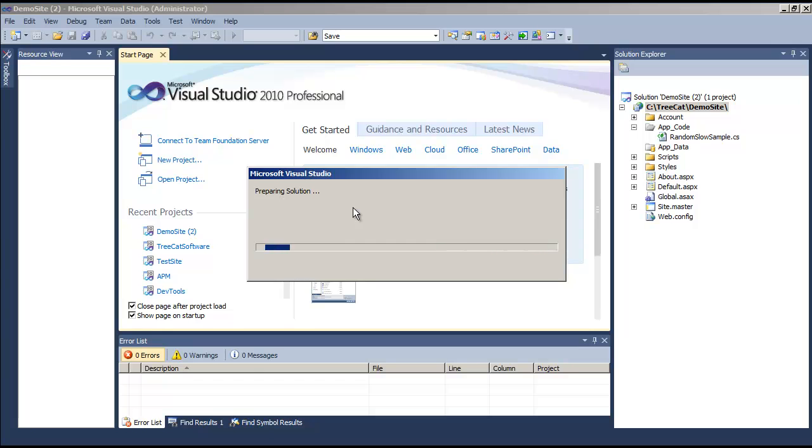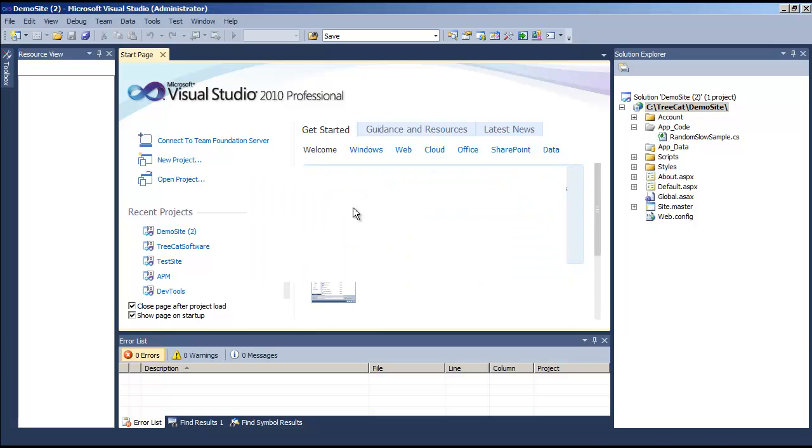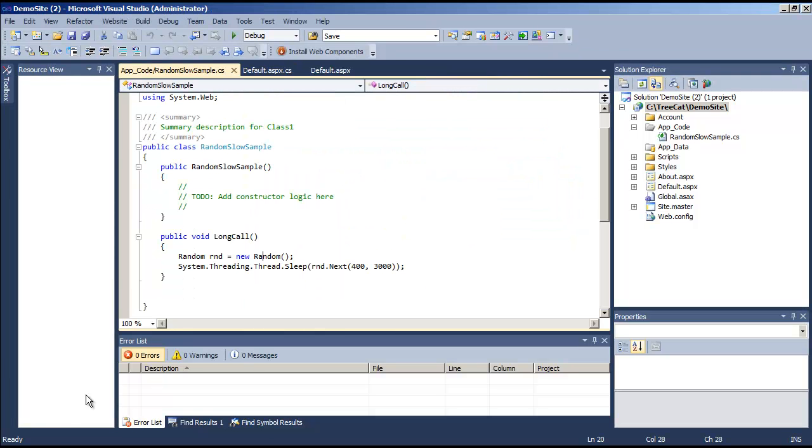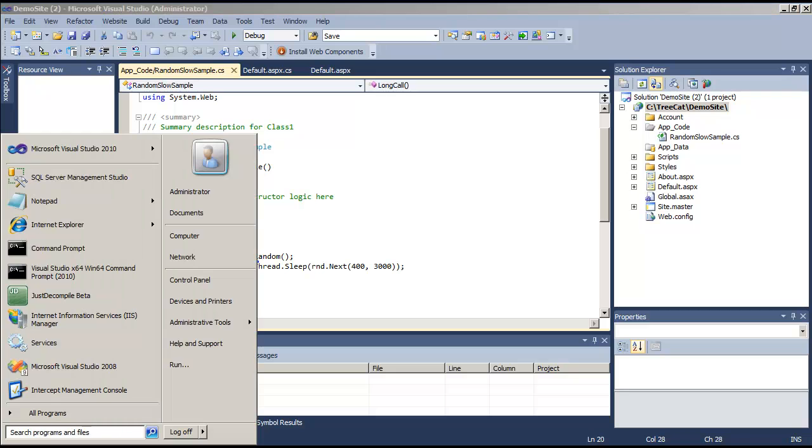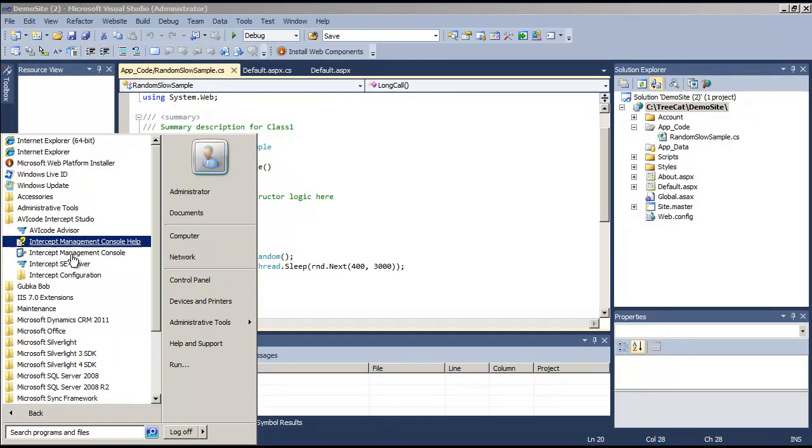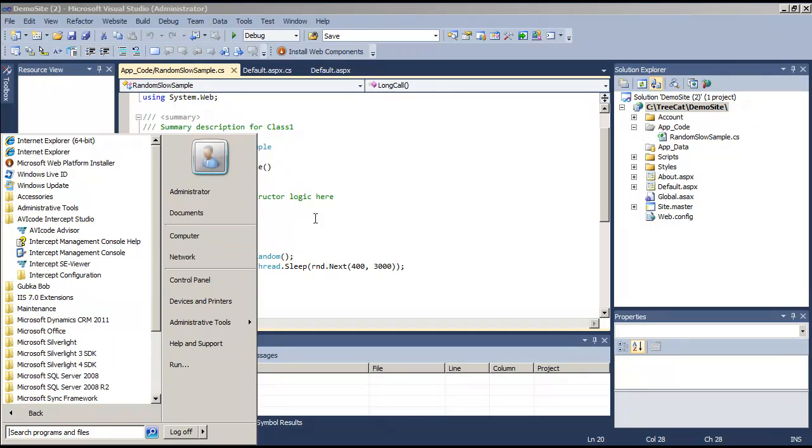What the developers can do in Visual Studio right now - they can go to a specific method. First of all, let's take a look at what's installed here. Yes, we have Avicode Intercept Studio on this machine.